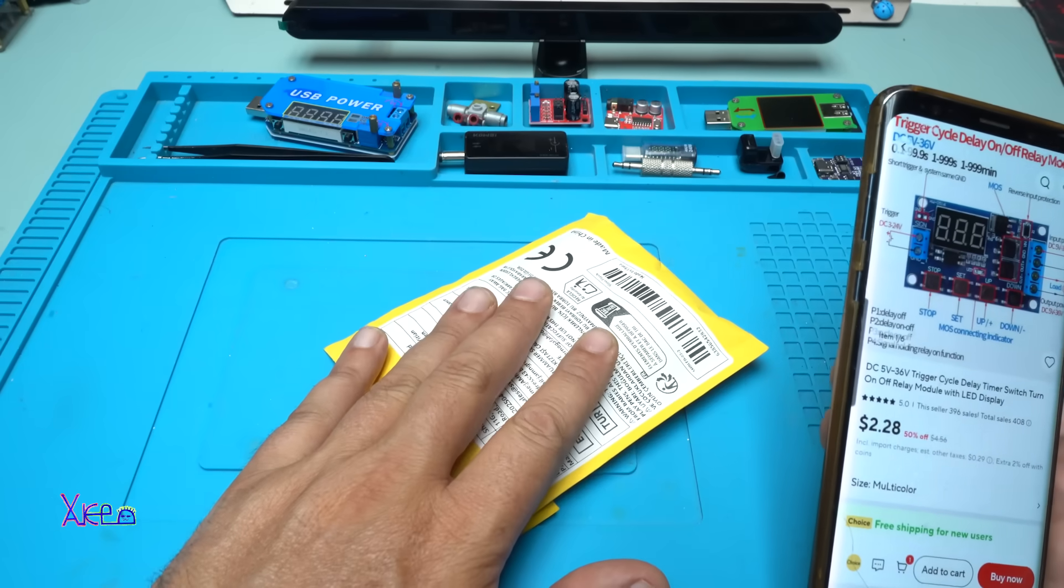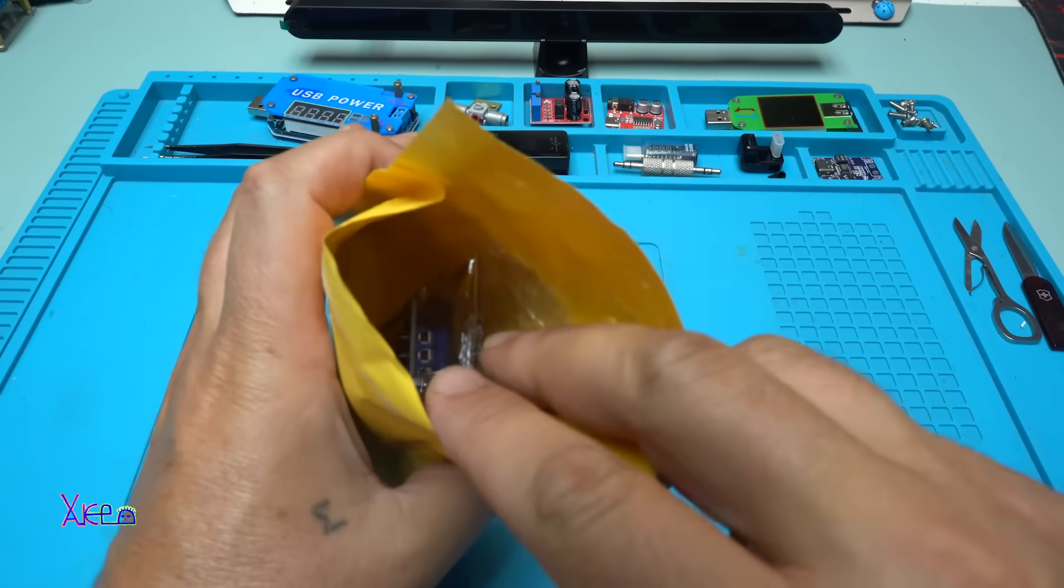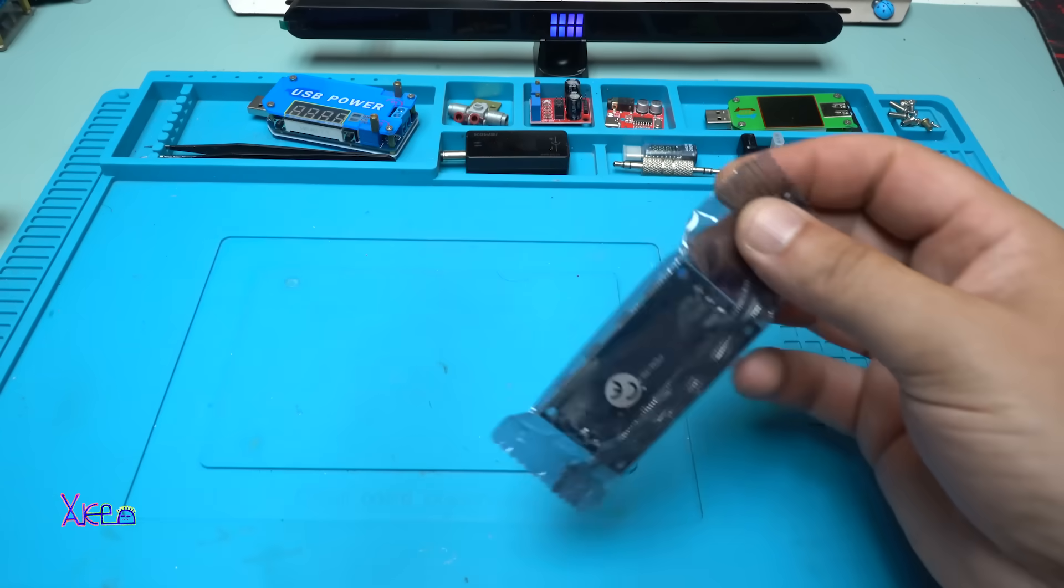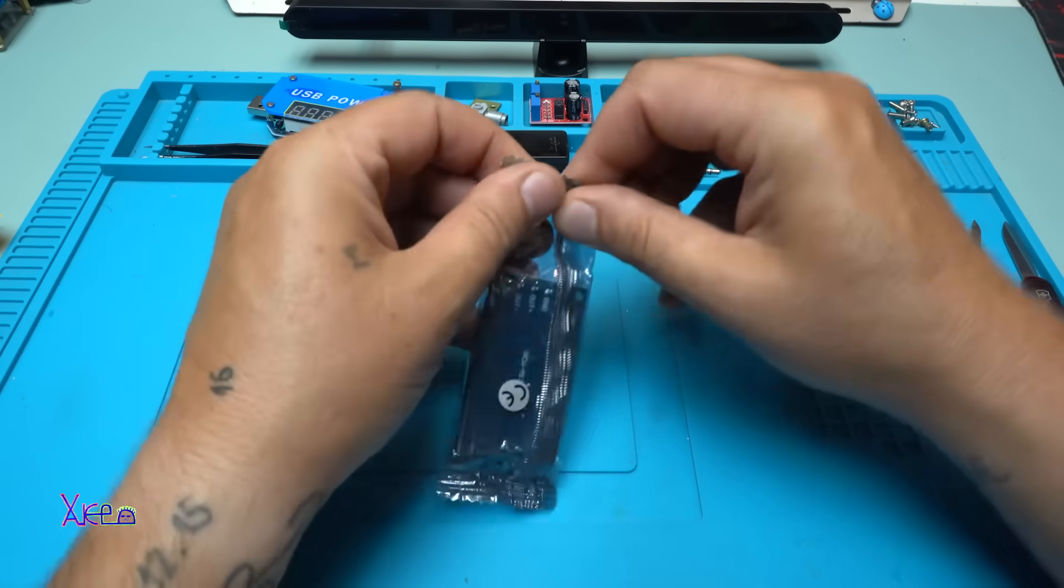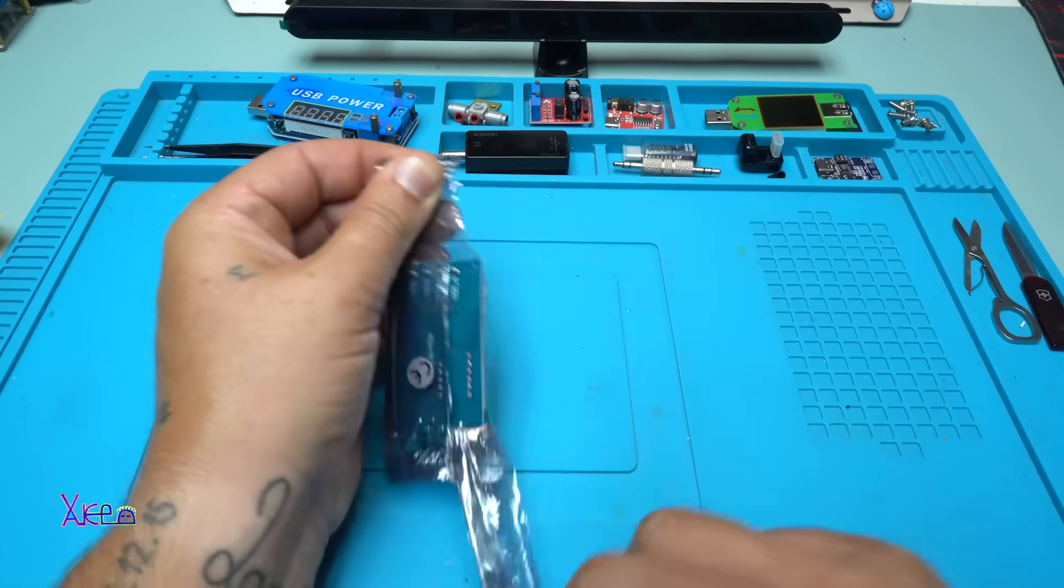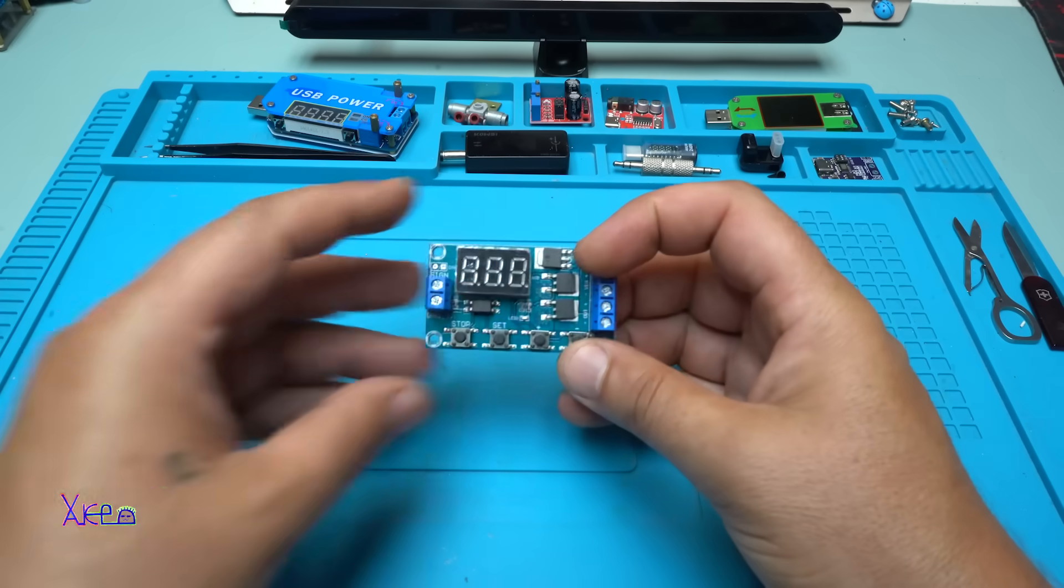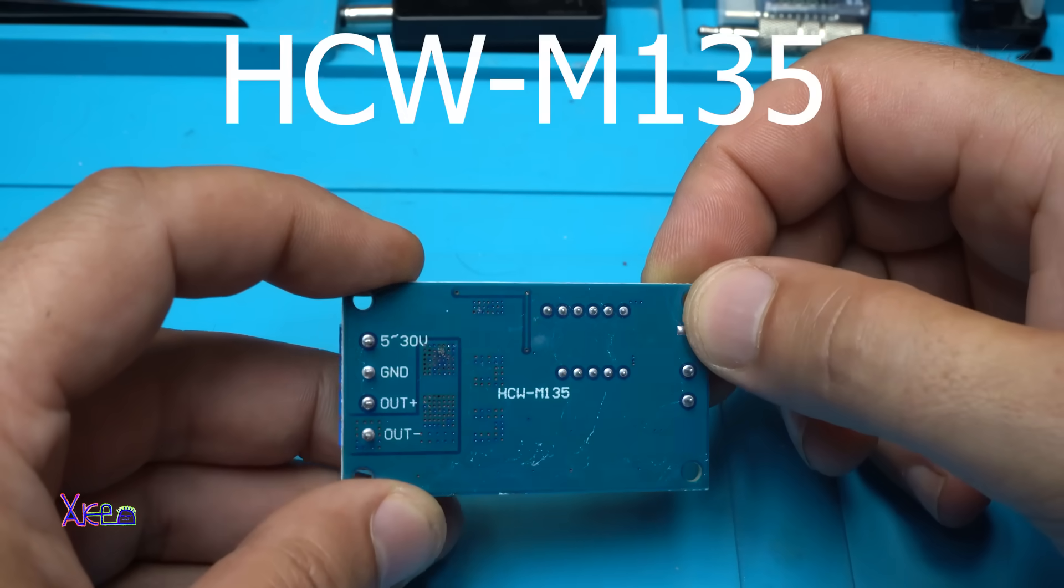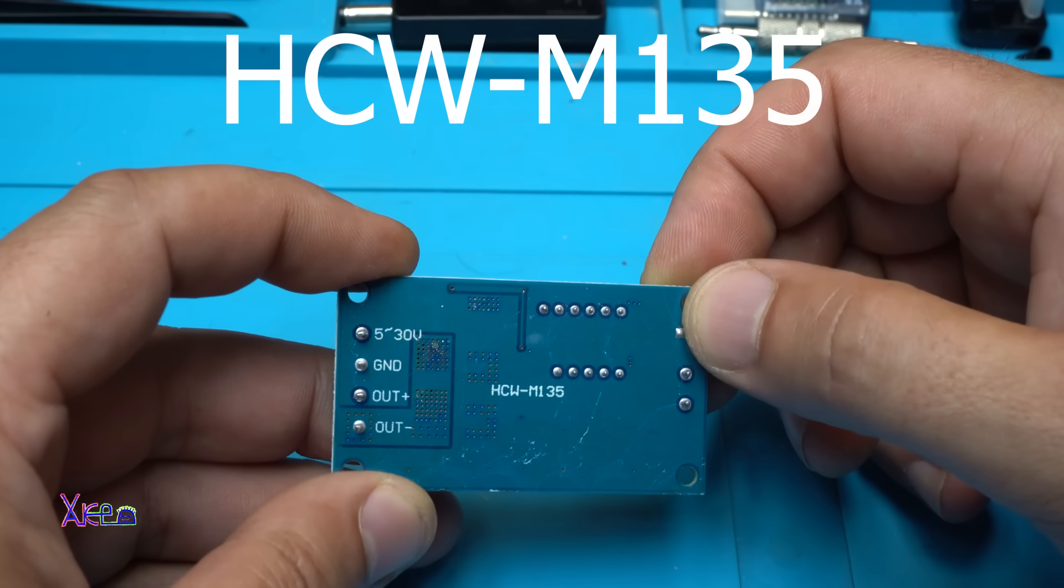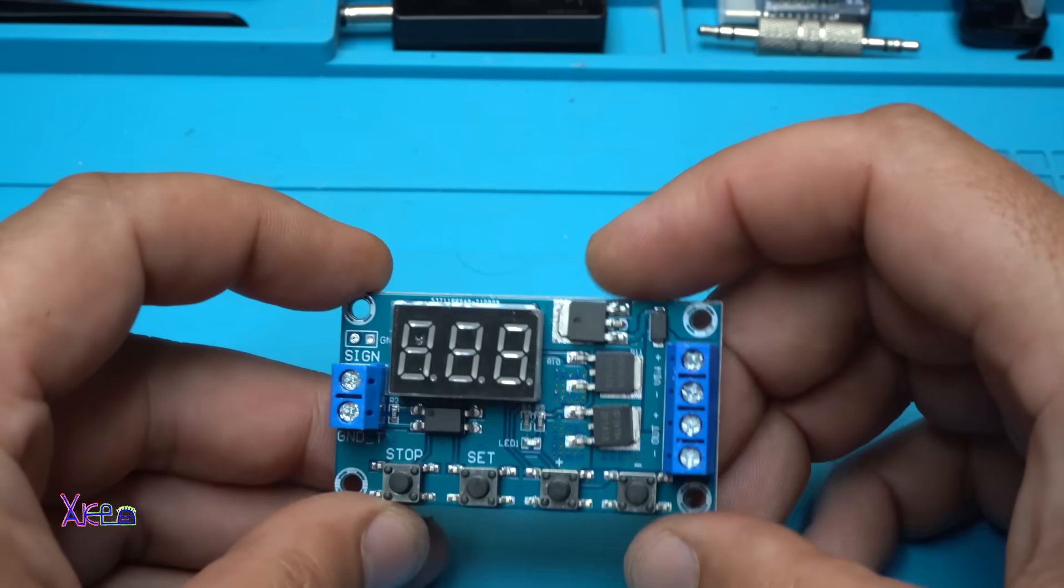Here it is. The model of this module is HCWM135. Just letting you know so you can search it online.